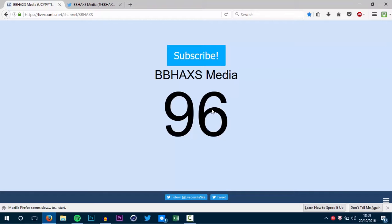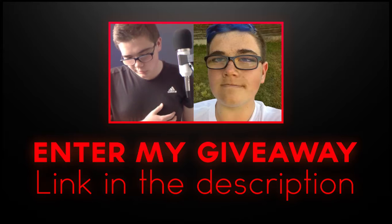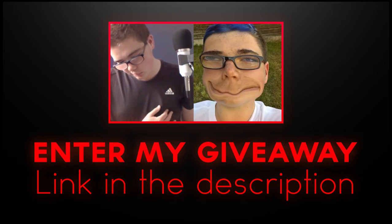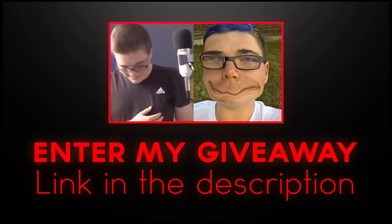Thank you guys for watching this video. If you did enjoy, please punch that like button in the face. I'm BB Hacks and I am signing off. We'll see you next time. Bye.